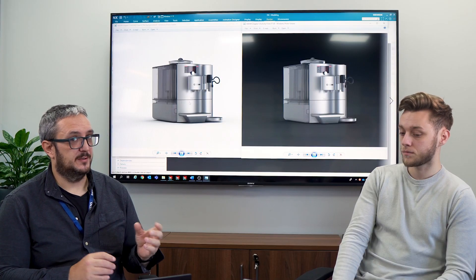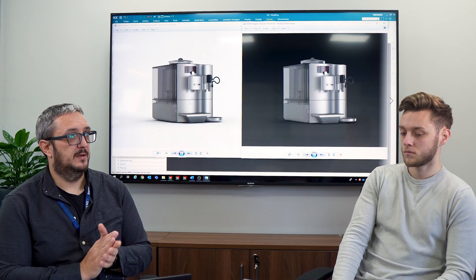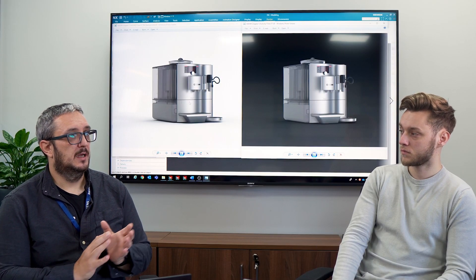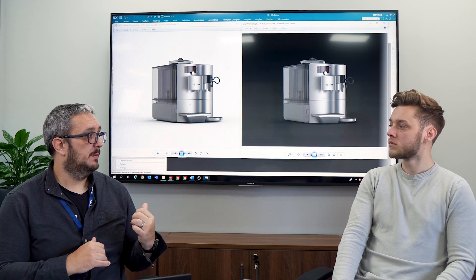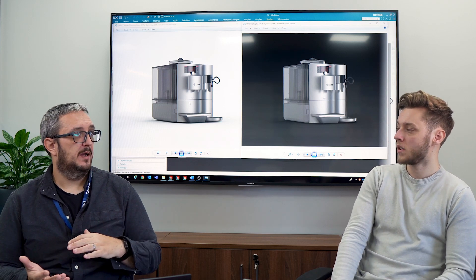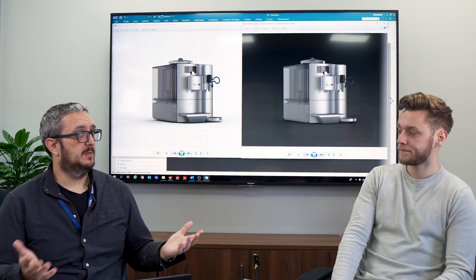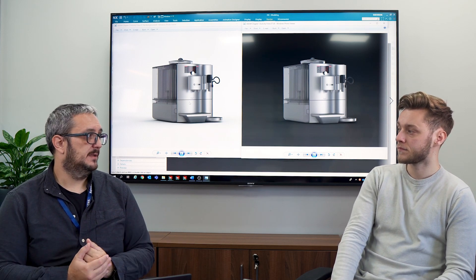I personally render out my final images as TIFFs because they're better quality with no compression, and if I have an alpha channel it comes through. What I also do is save out two versions — one with a background and one without — just because it gives me the flexibility.